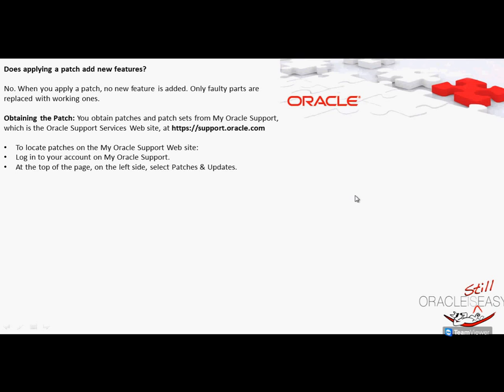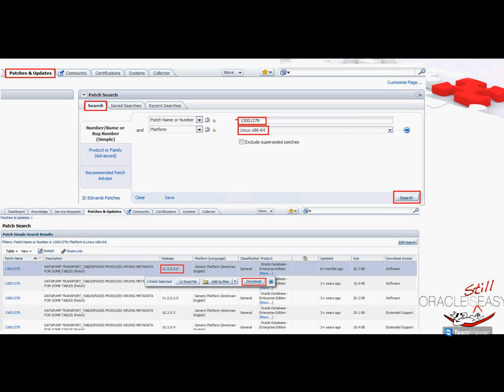Once obtaining a patch, like I discussed, we have to go to support.oracle.com and we will actually download a patch and apply it. When you log in to support.oracle.com, on the left-hand side you will see Patches and Updates. Click on that and then hit the search button. Put in the patch number and the operating system, and then hit search.